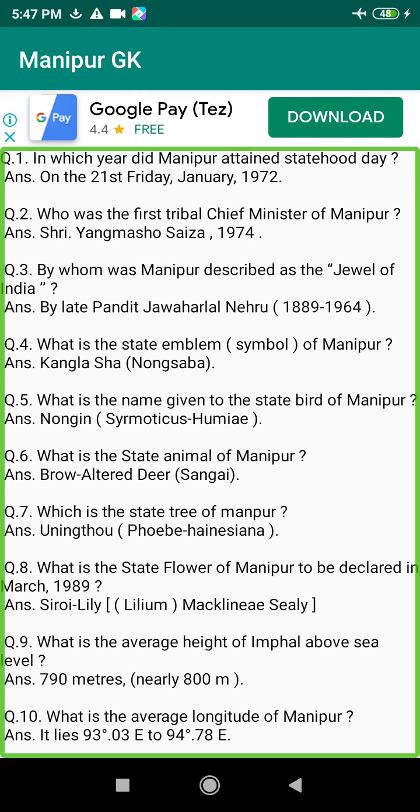Q103. What is the range of soil pH of Manipur? Answer: It has a soil pH ranging from 5.3 to 6.